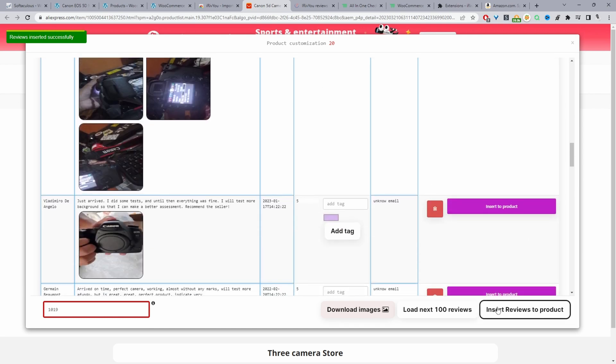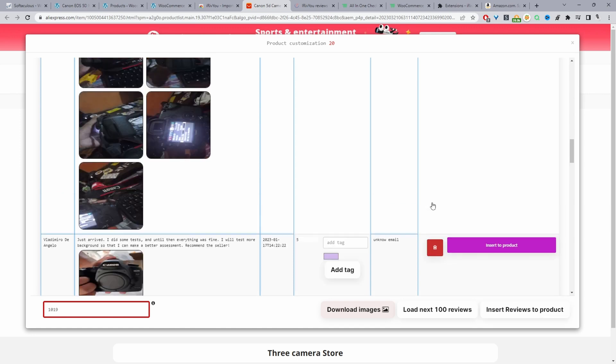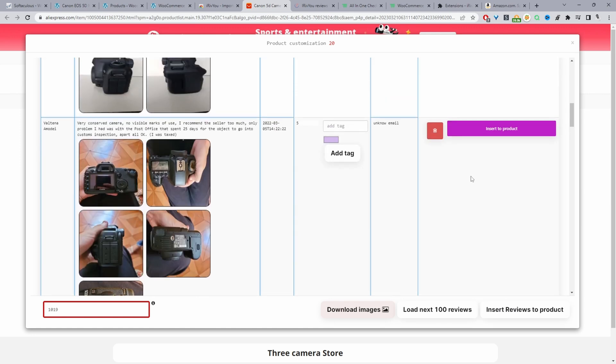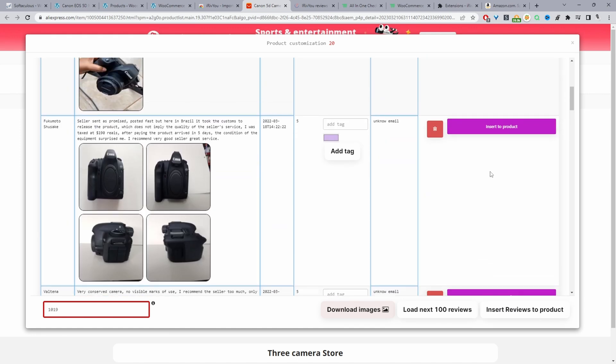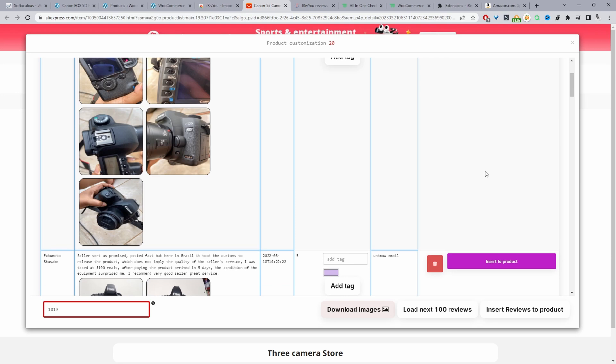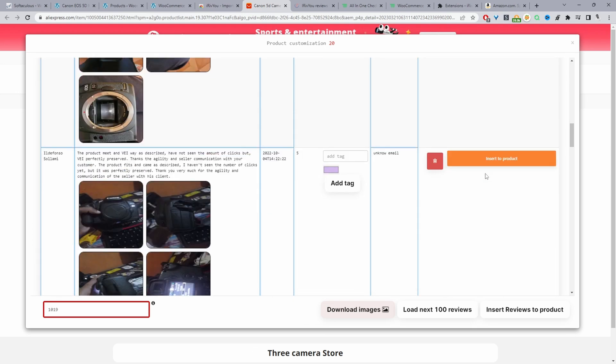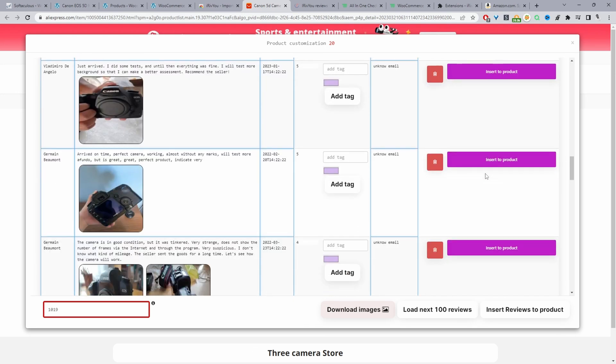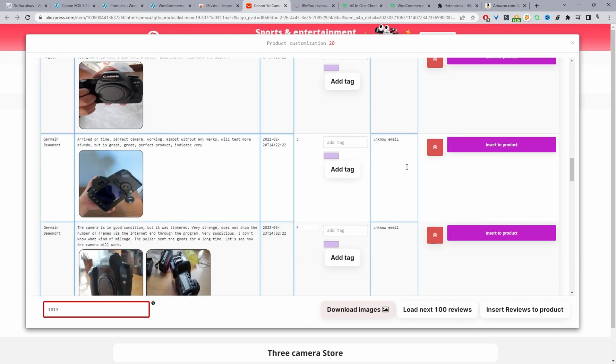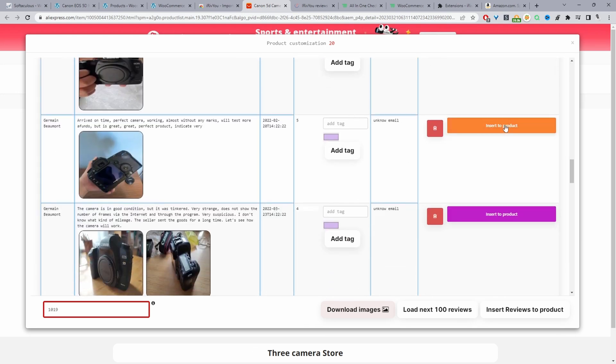If you wanted to bulk insert all these reviews into your WooCommerce store then it is a pro feature. If you were to click on this one you'll get a notice that you need to purchase a pro version, but you can still just scroll through and then just manually pick and choose which reviews you want to add to your store. So I've already added one. Let's add a few more.